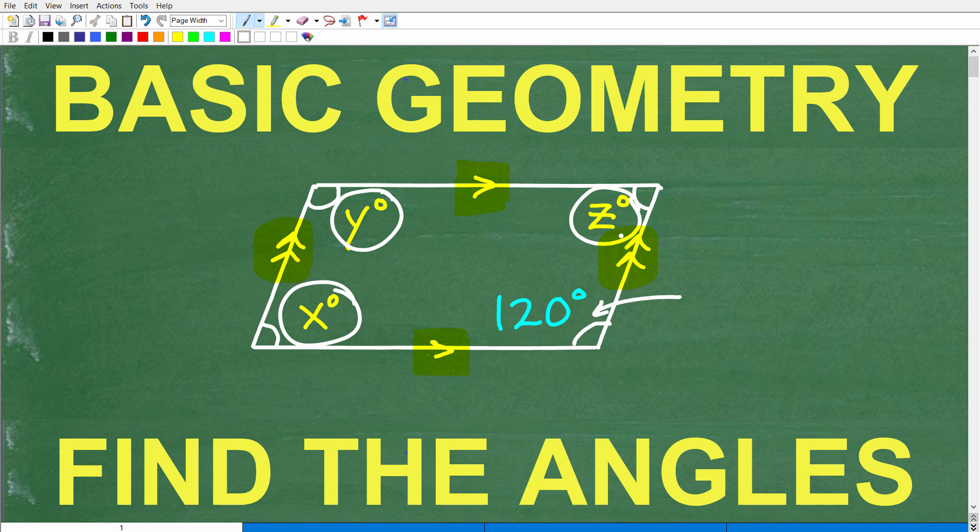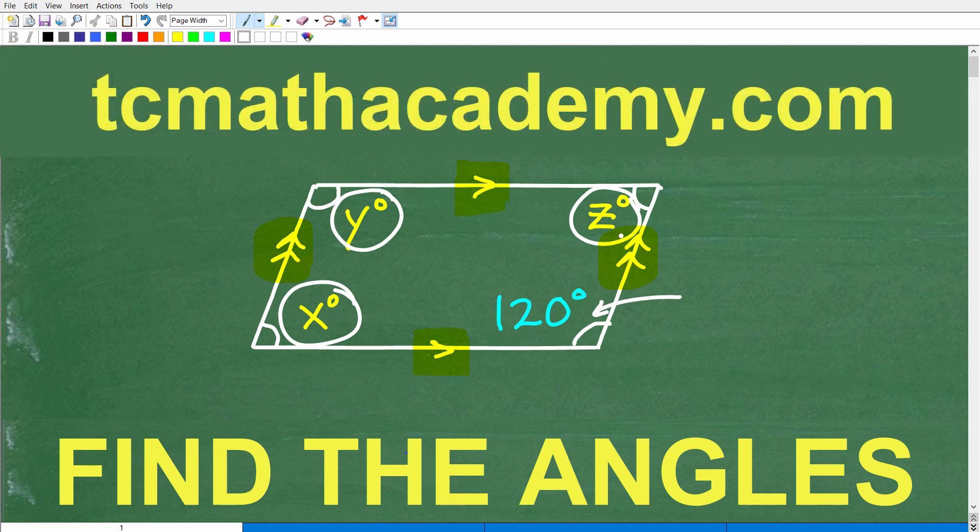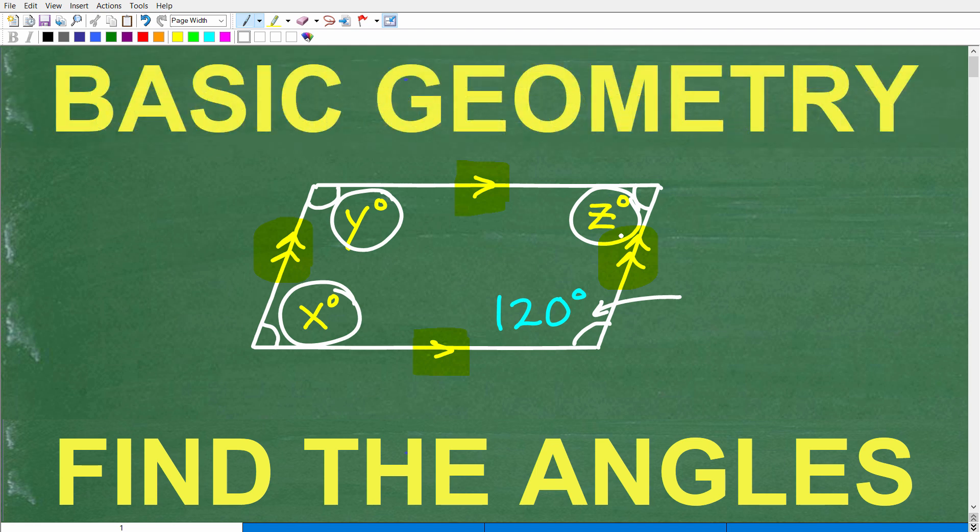But before we get started, let me quickly introduce myself. My name is John and I have been teaching middle and high school math for decades. If you need help learning math, check out my math help program at TCMathAcademy.com — you can find a link in the description below. If this video helps you out or you enjoy this content, make sure to like and subscribe.